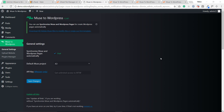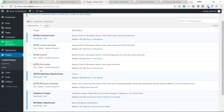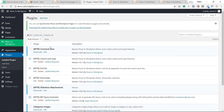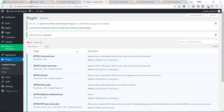Before finishing, let me check our plugins to make sure all are active. We click Plugins — some will already be activated by default, but some you have to activate yourself. I'll select these required plugins and apply. Now they're active. All the required plugins for Muse to WordPress to work properly are now active.